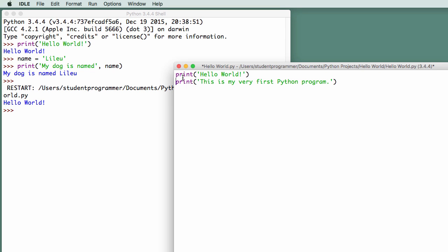So notice print takes a parameter, and in this case, we said hello world in the first one. And in the second one, the parameter is a string that says this is my very first Python program. When this program is executed, it's going to display hello world. And then it's going to display, this is my very first Python program.